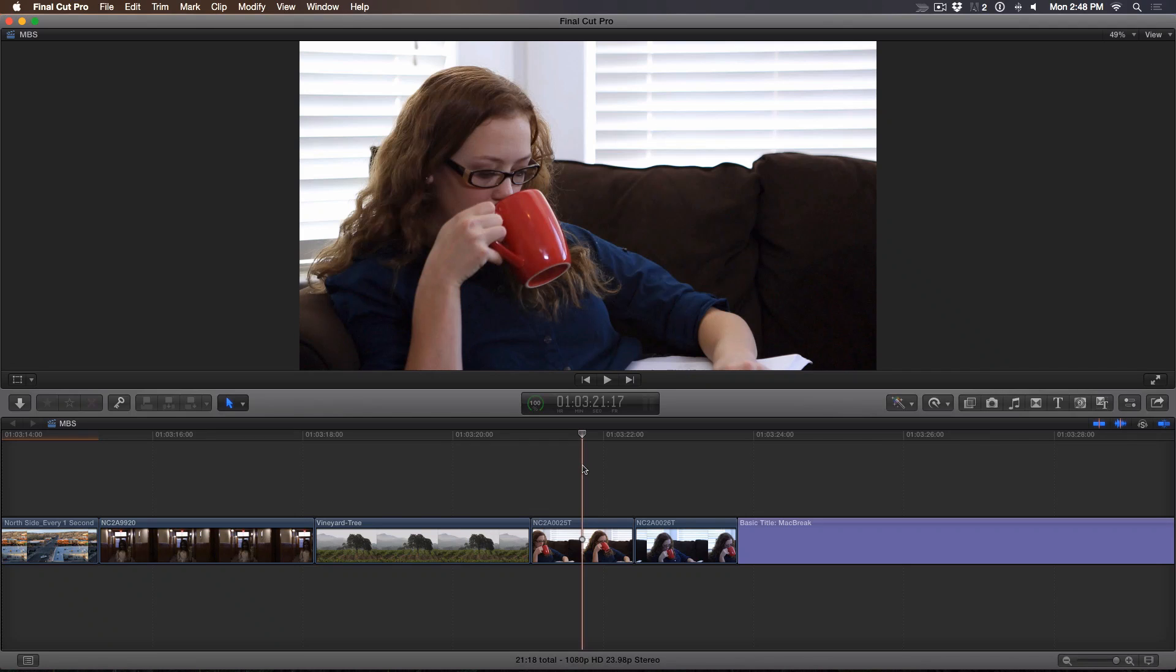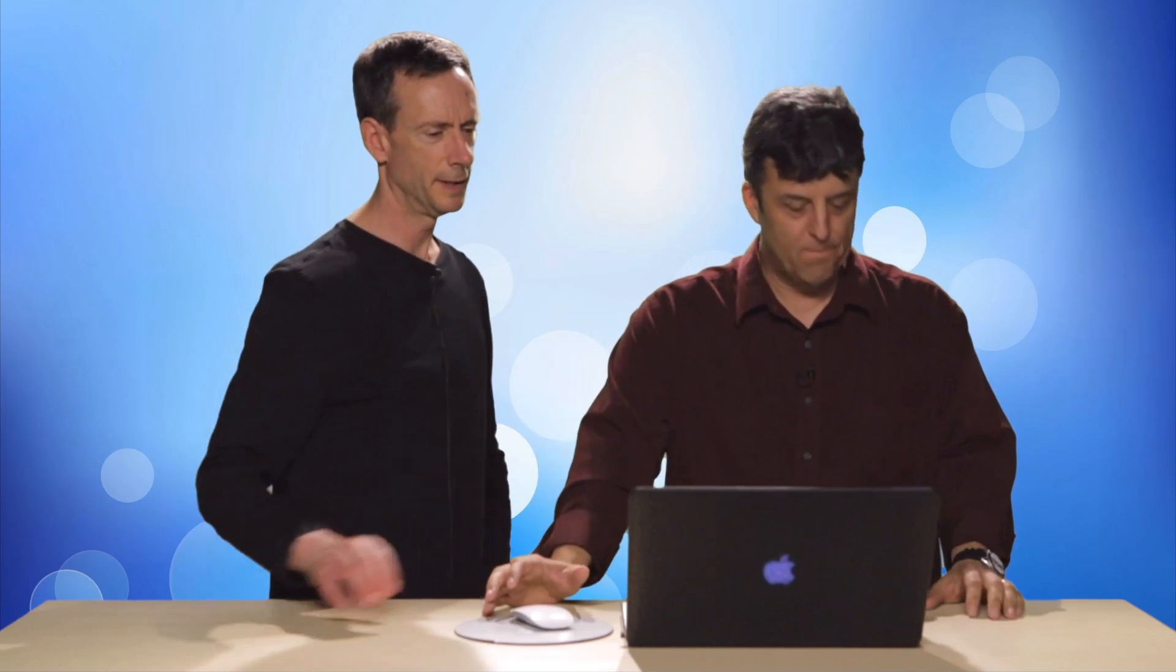Well, we're going to do some what's called secondary color correction here, which means we're going to color correct just portions of the frame, not the entire frame. Now, I'm looking at this shot of Jocelyn here, and she's drinking coffee, and she's correctly exposed, but I feel that the shutters are a little bit too bright, and they're kind of distracting from the subject. Yeah, your eye gets drawn to them. Exactly.